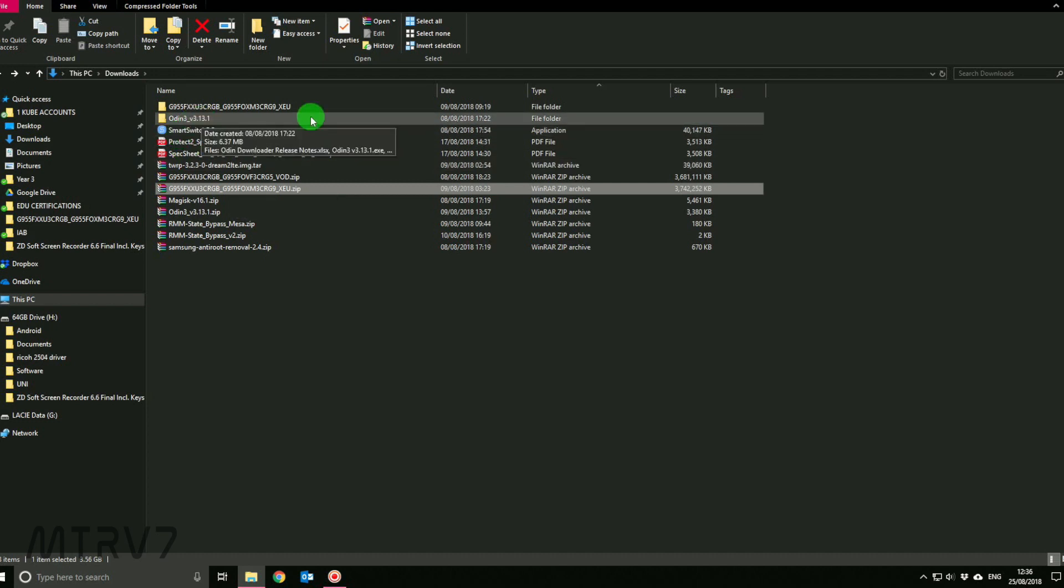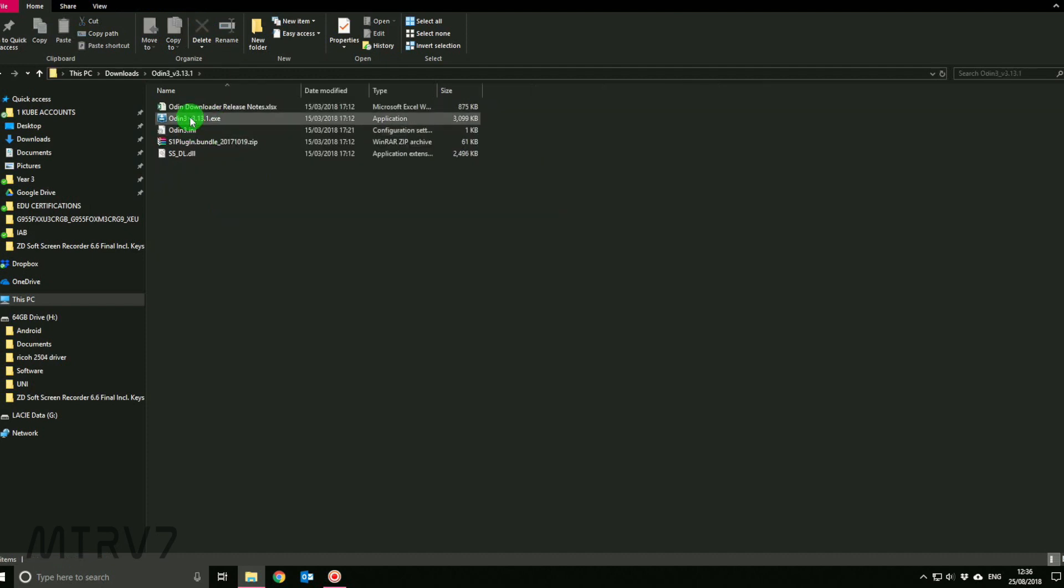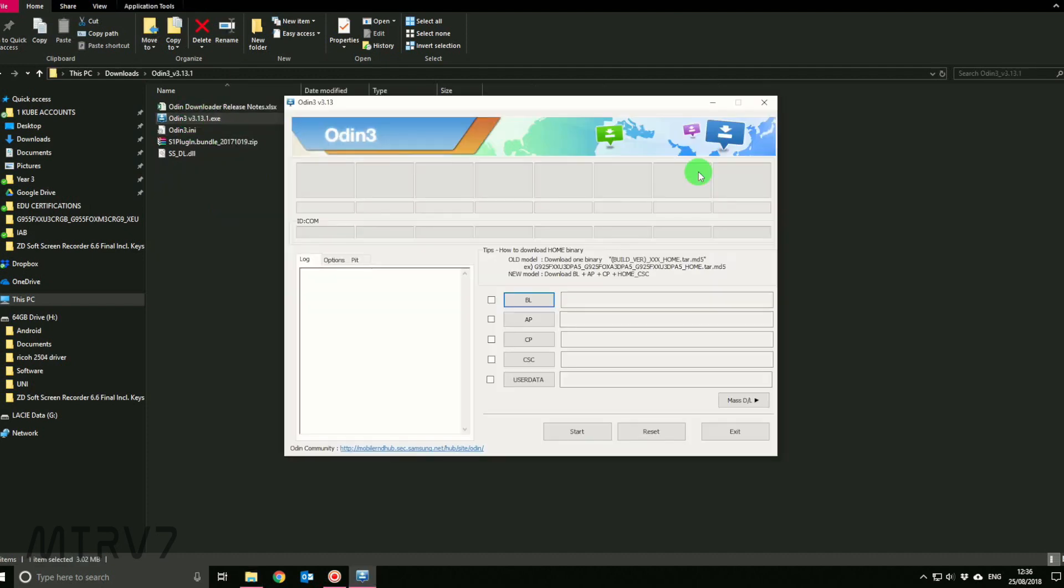Second, you need Odin. The Odin I'm using is version 3.1.3.1. I'm using this because it's quite stable and it worked for me. I recommend that you download the updated version, and you should always use an updated version of the Odin software. So let's go ahead and fire up Odin.